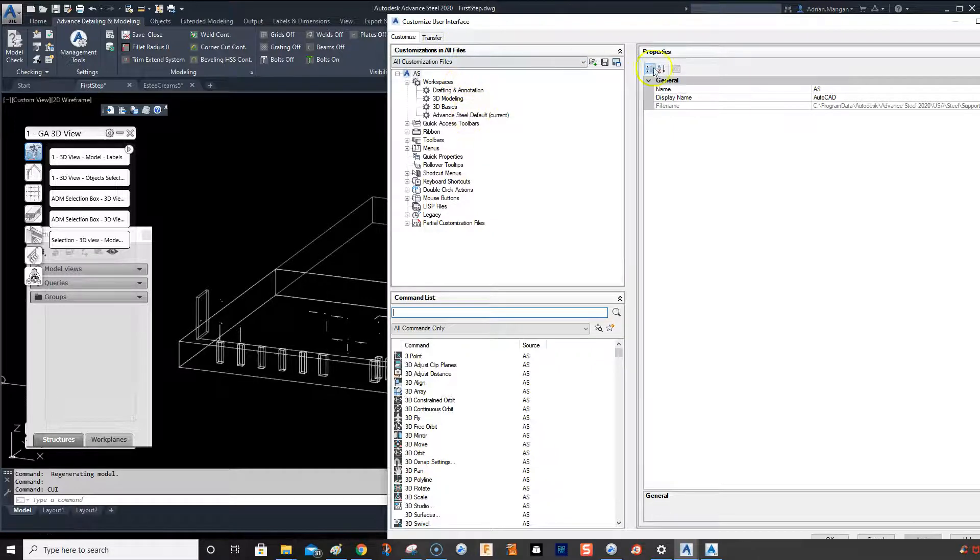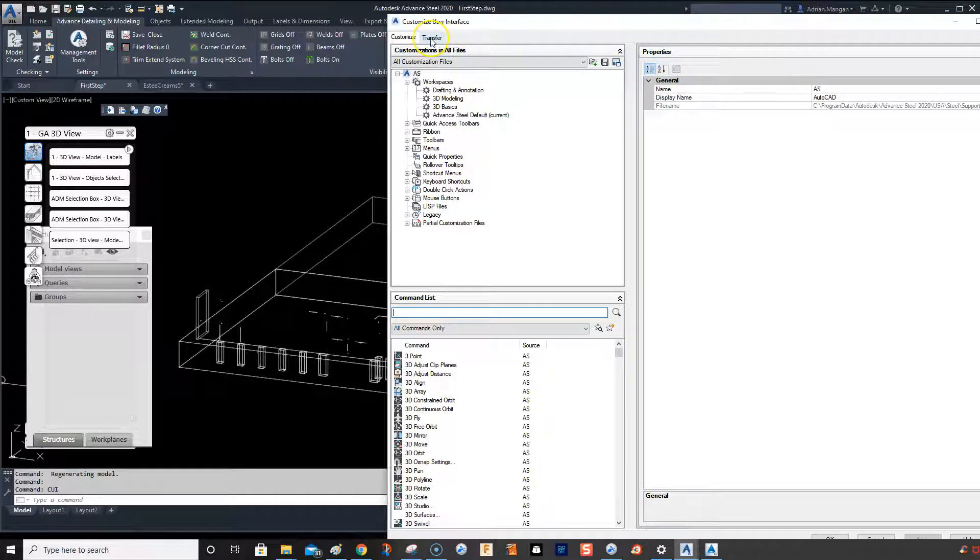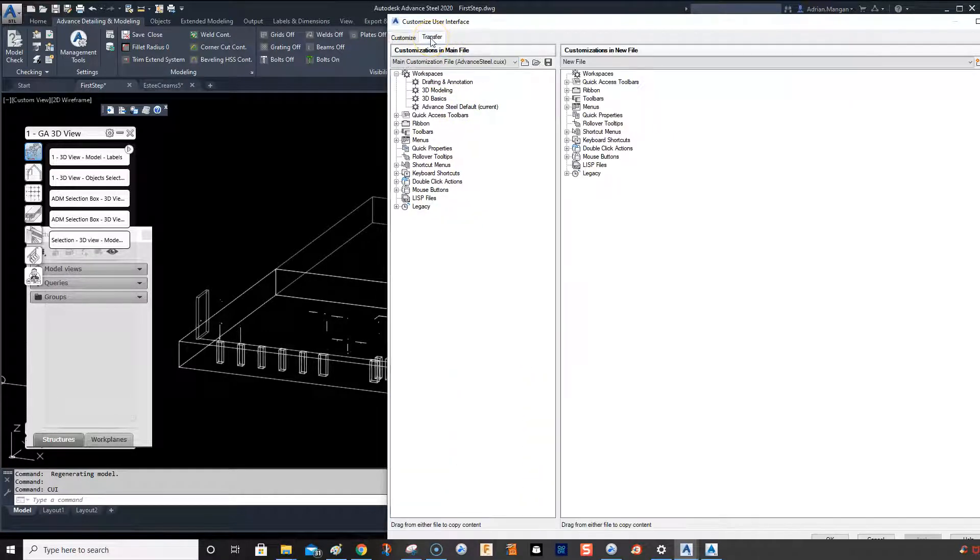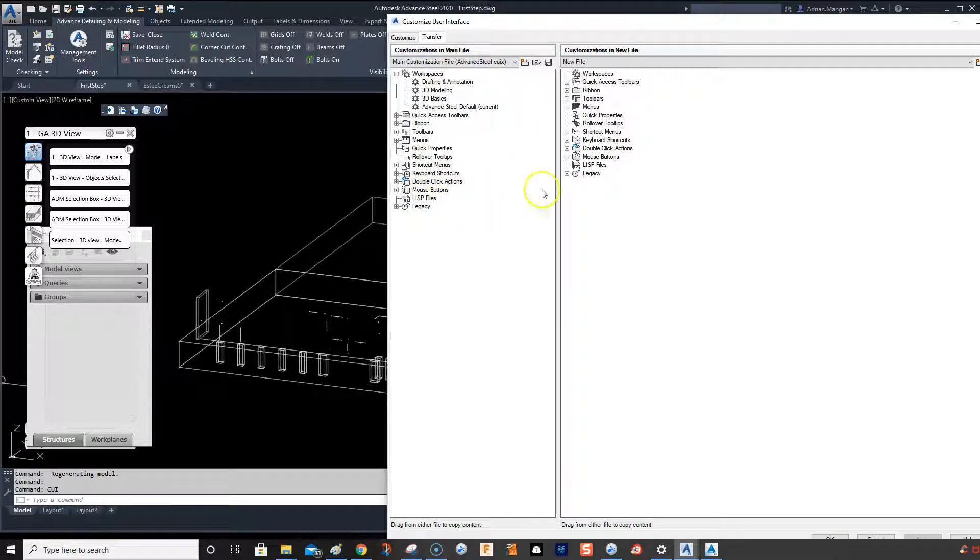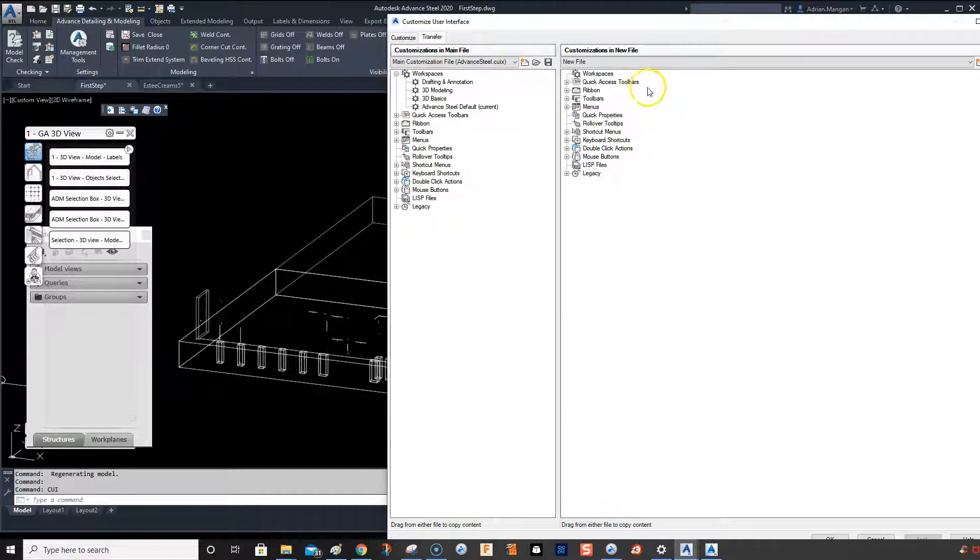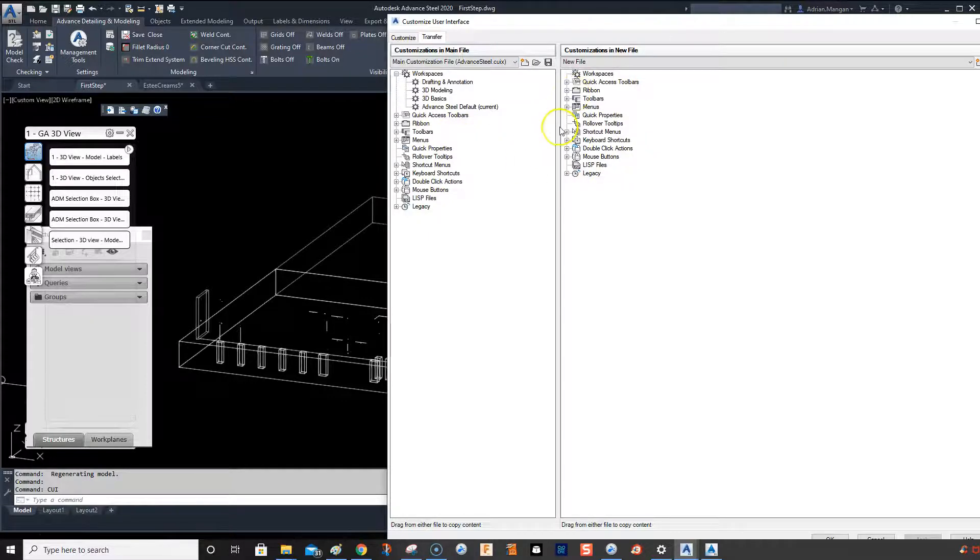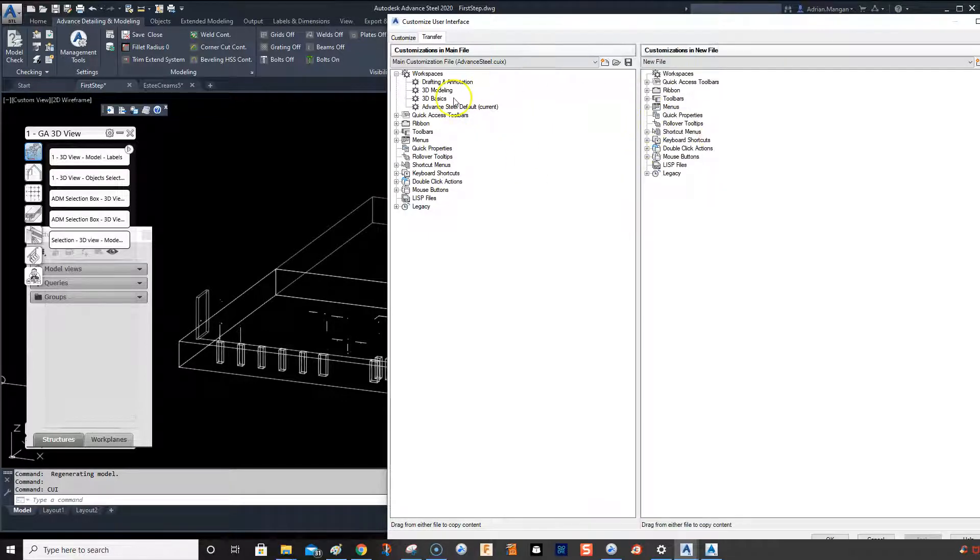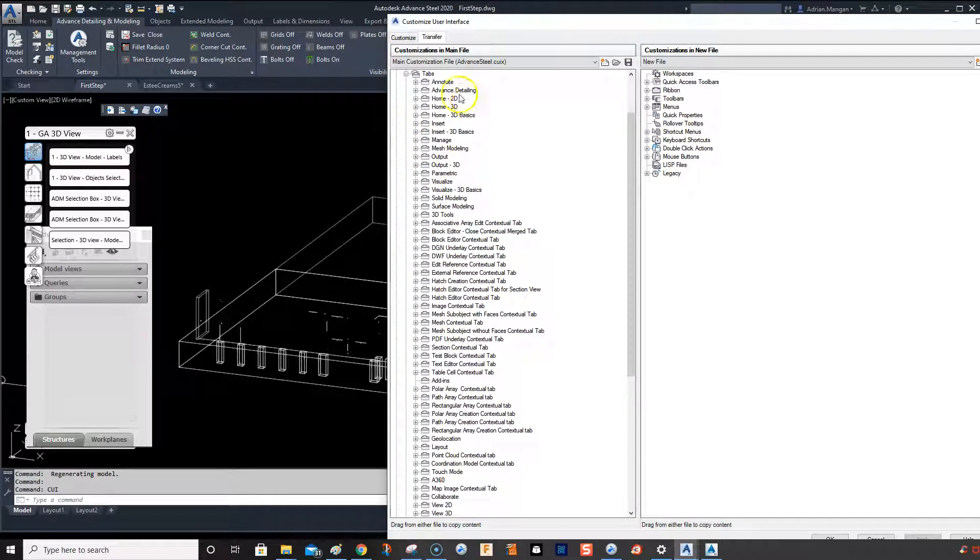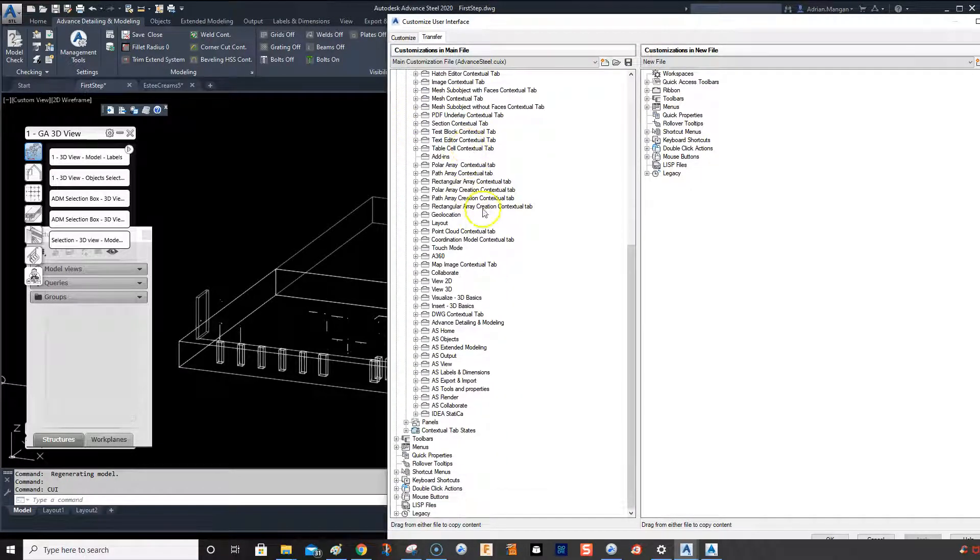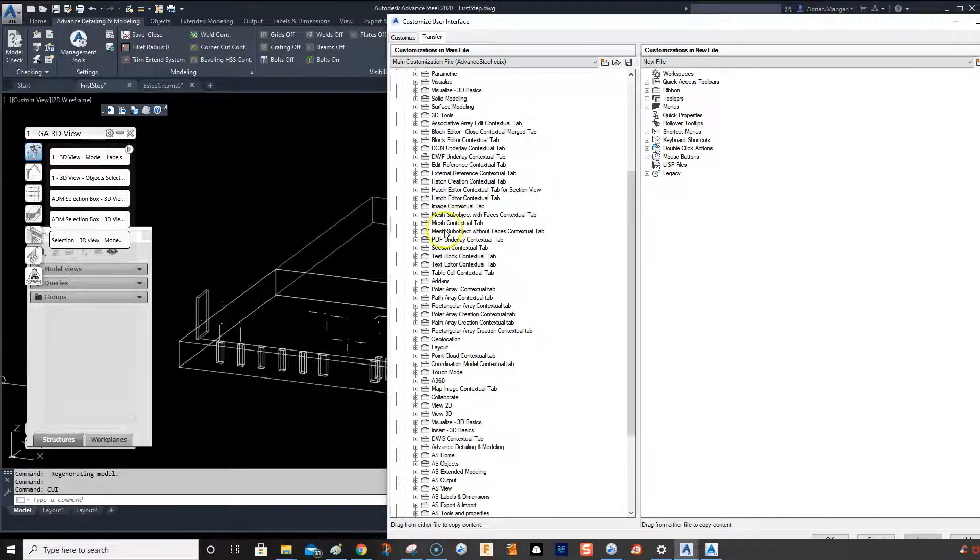You'll see here this is the main customization file, the one I'm currently using, and this is a new file. So we have two tabs. What we're going to do is go to ribbons and tabs, and we'll scroll down to find my Advanced Detailing and Modeling, which is there.